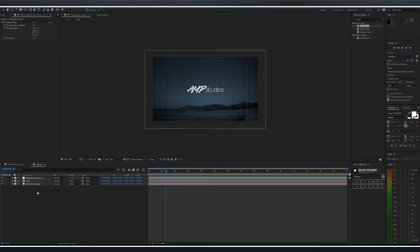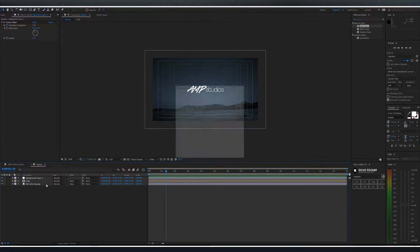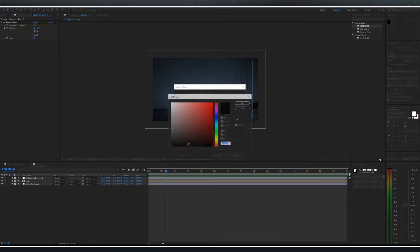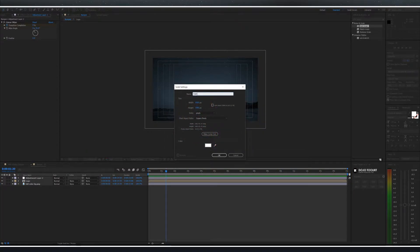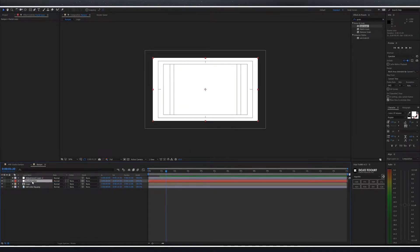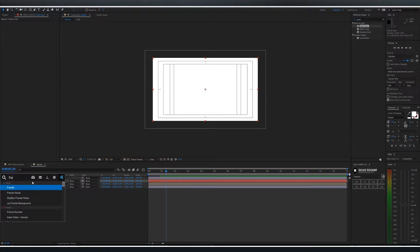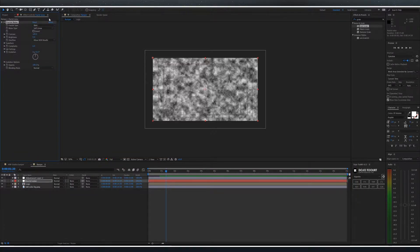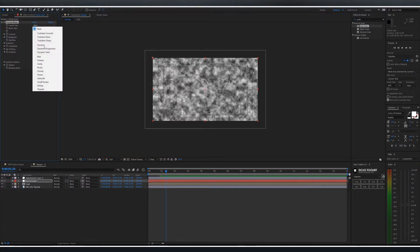Now let's have some fun. Create a new white solid and call this fractal noise. Bring this just above the logo layer. Add the effect fractal noise. Change it from basic to swirly.